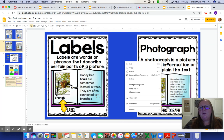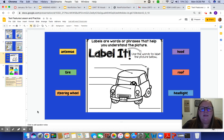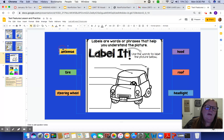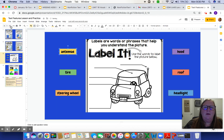Today you're going to do a little bit of practice with each one of those things. First, you are going to label the parts of a car. Labels are words or phrases that help you understand the picture. Use the words to label the picture below — simply click on the box and drag it over to label, for example, "antenna," and you'll do that for each one.